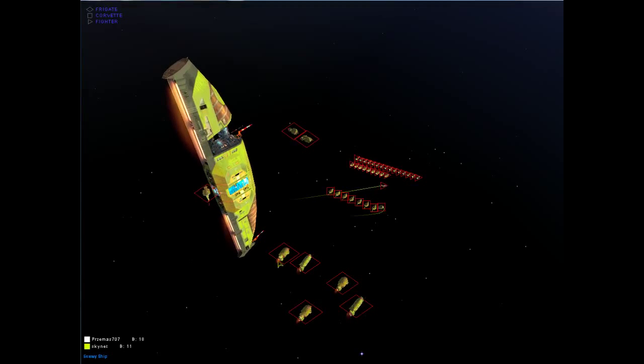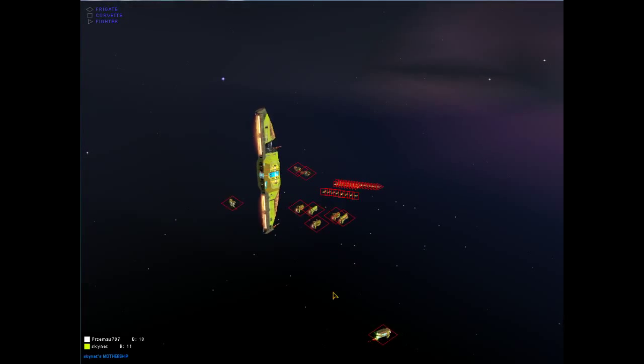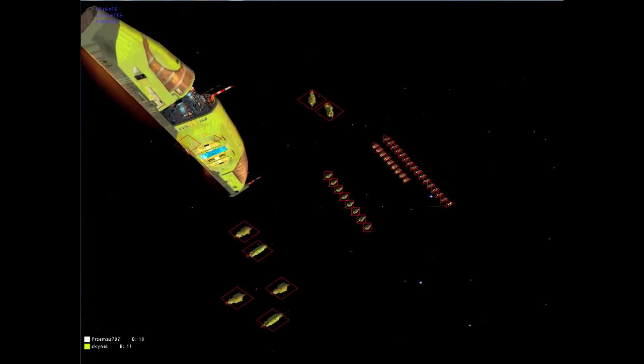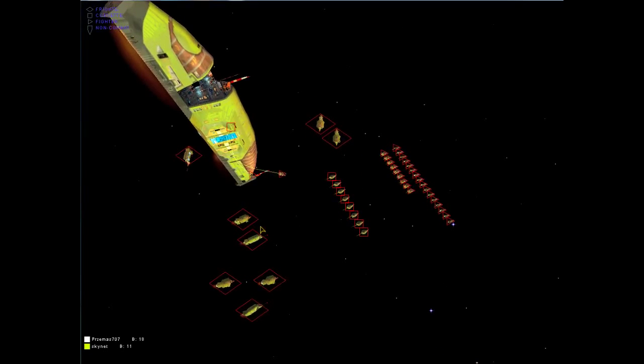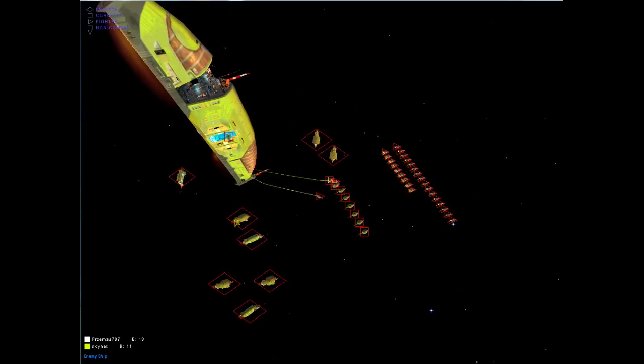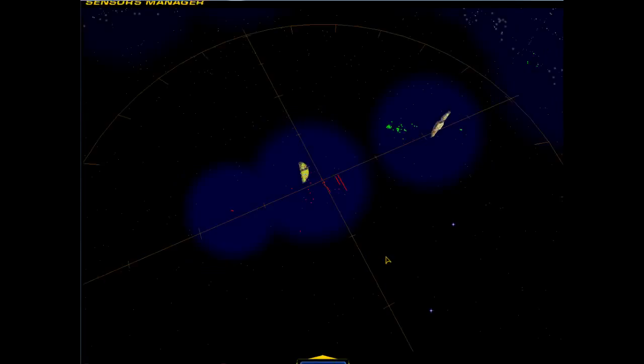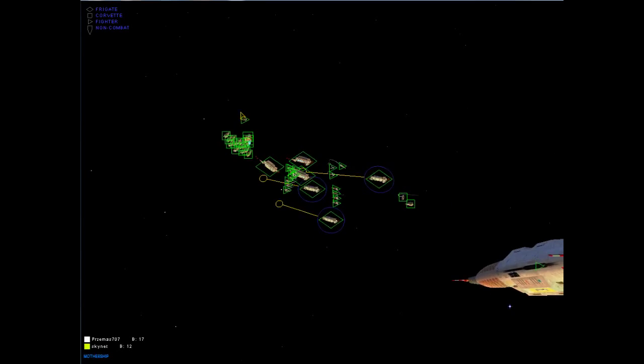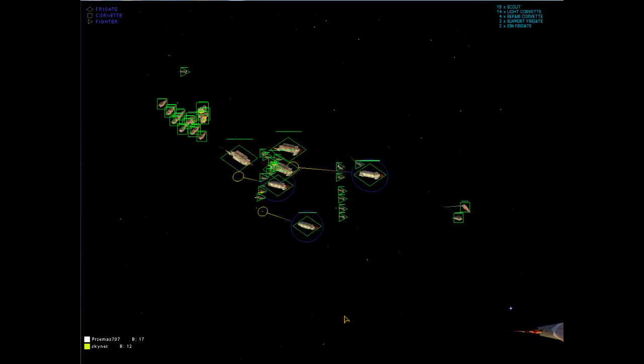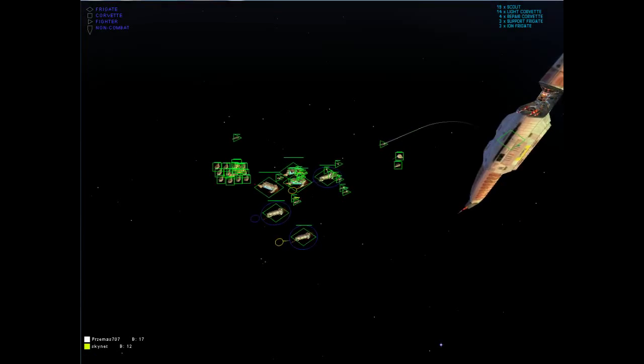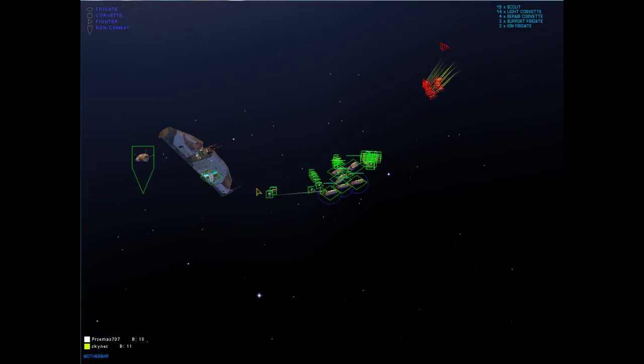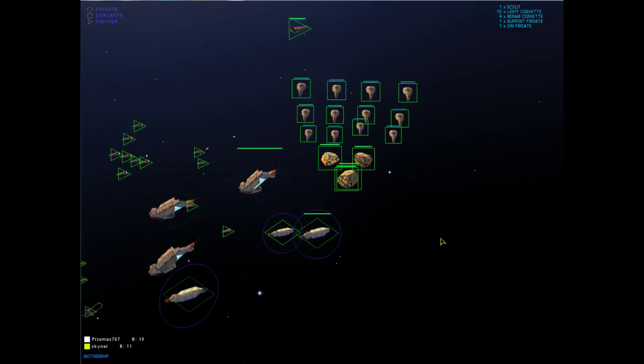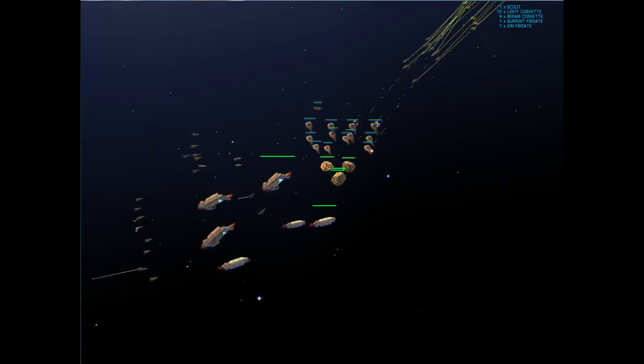So let's see if we can get a better count of what they've got. Support frigate there, two support frigates for Skynet, two assault frigates, three assault frigates, four, five assault frigates and two iron cannon frigates, versus three support frigates and three iron cannons. So in terms of frigates, I think Skynet might well win this.